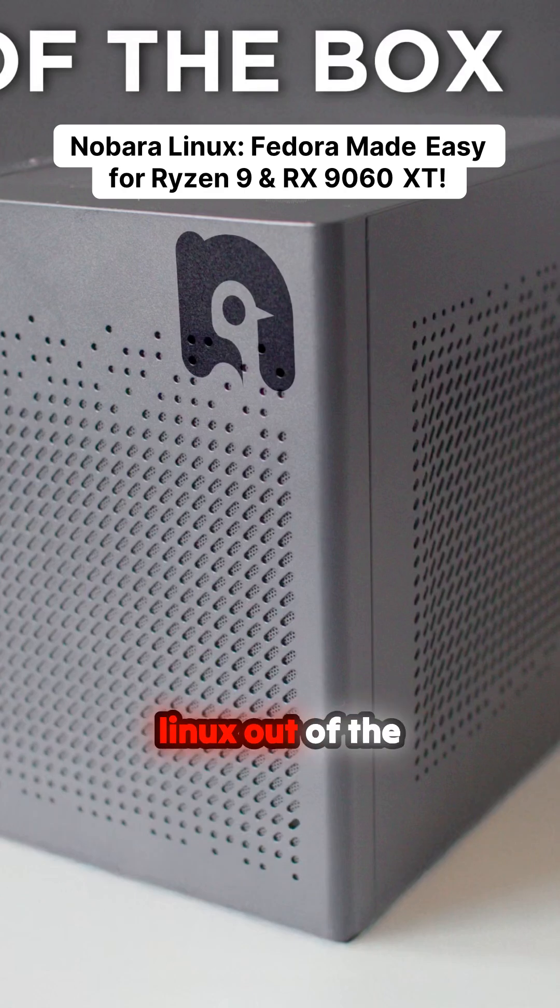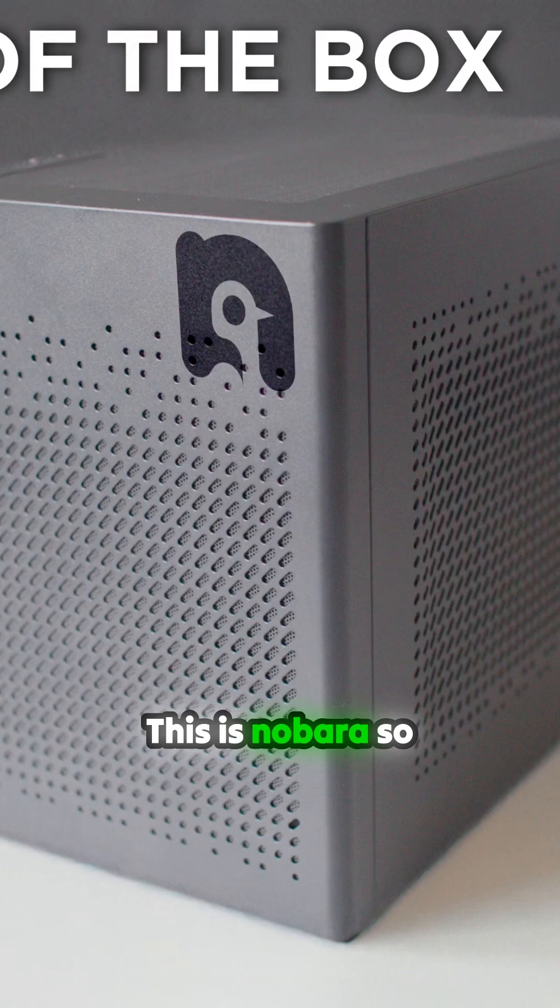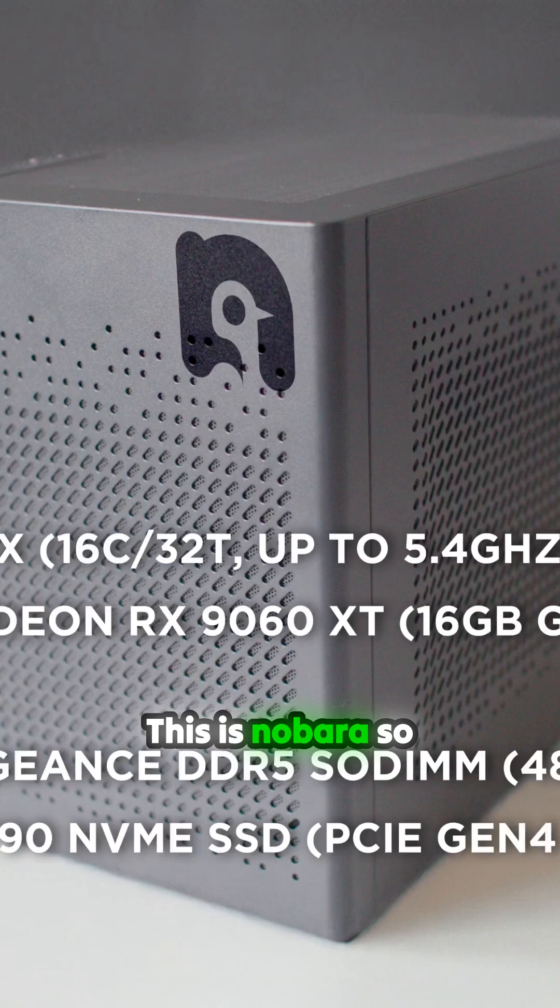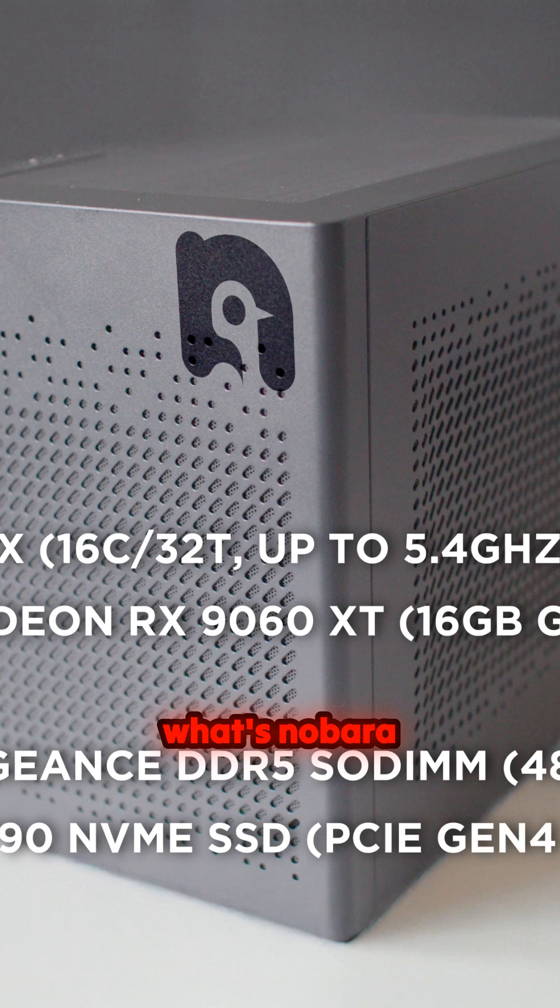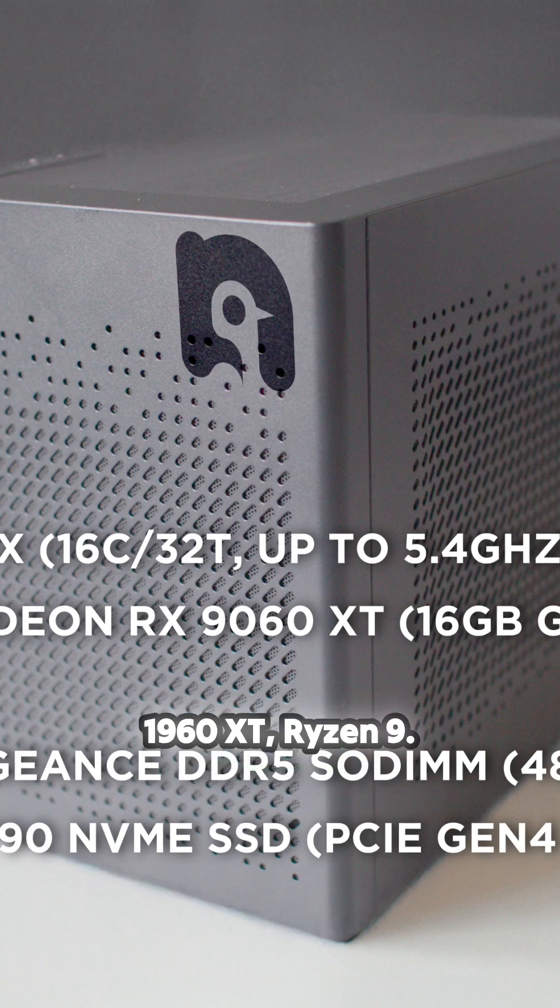Okay, so another Linux out of the box for you to watch. This is Nobara. Same machine as usual, has all the videos for RX 9060 XT, Ryzen 9.